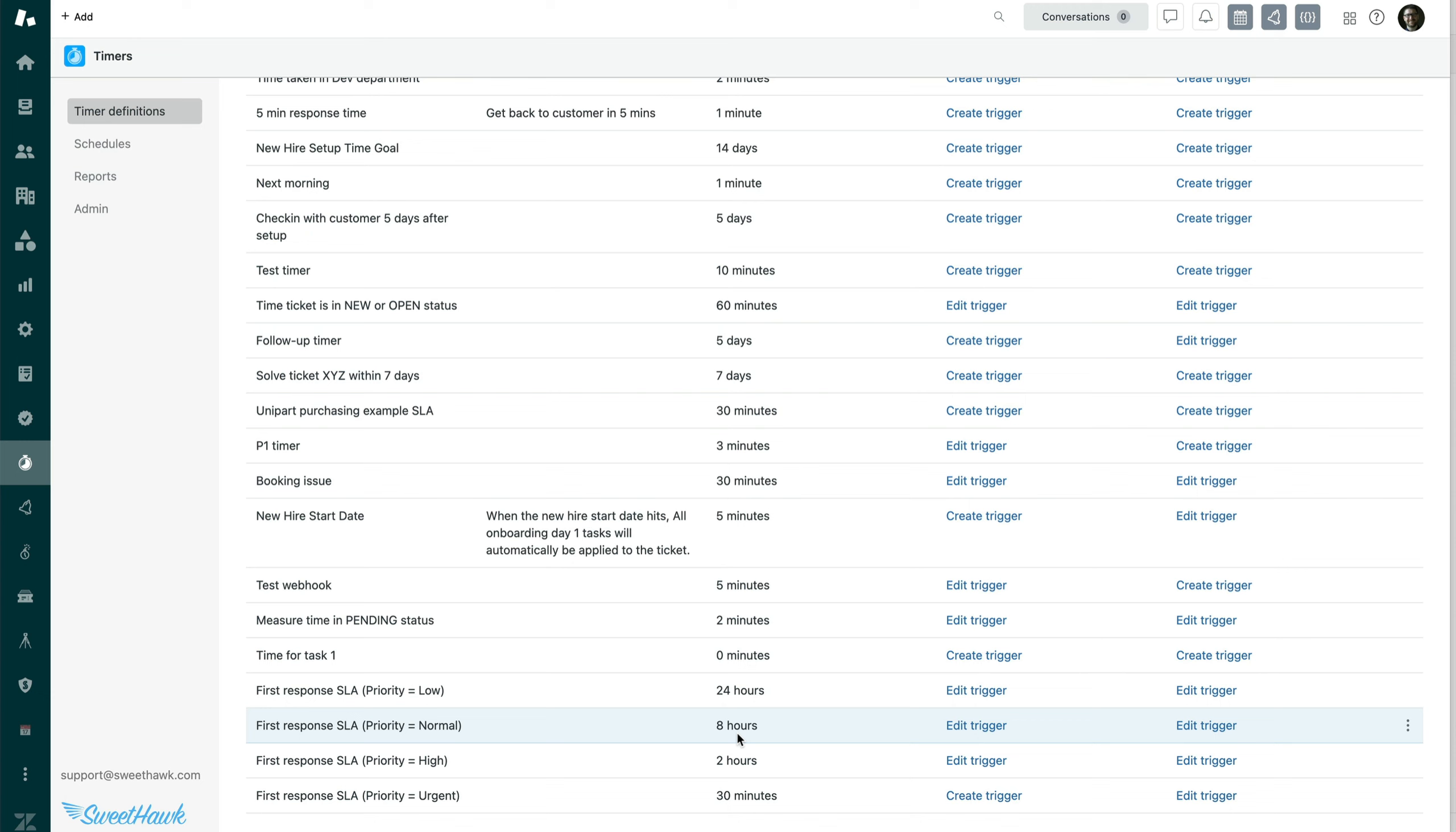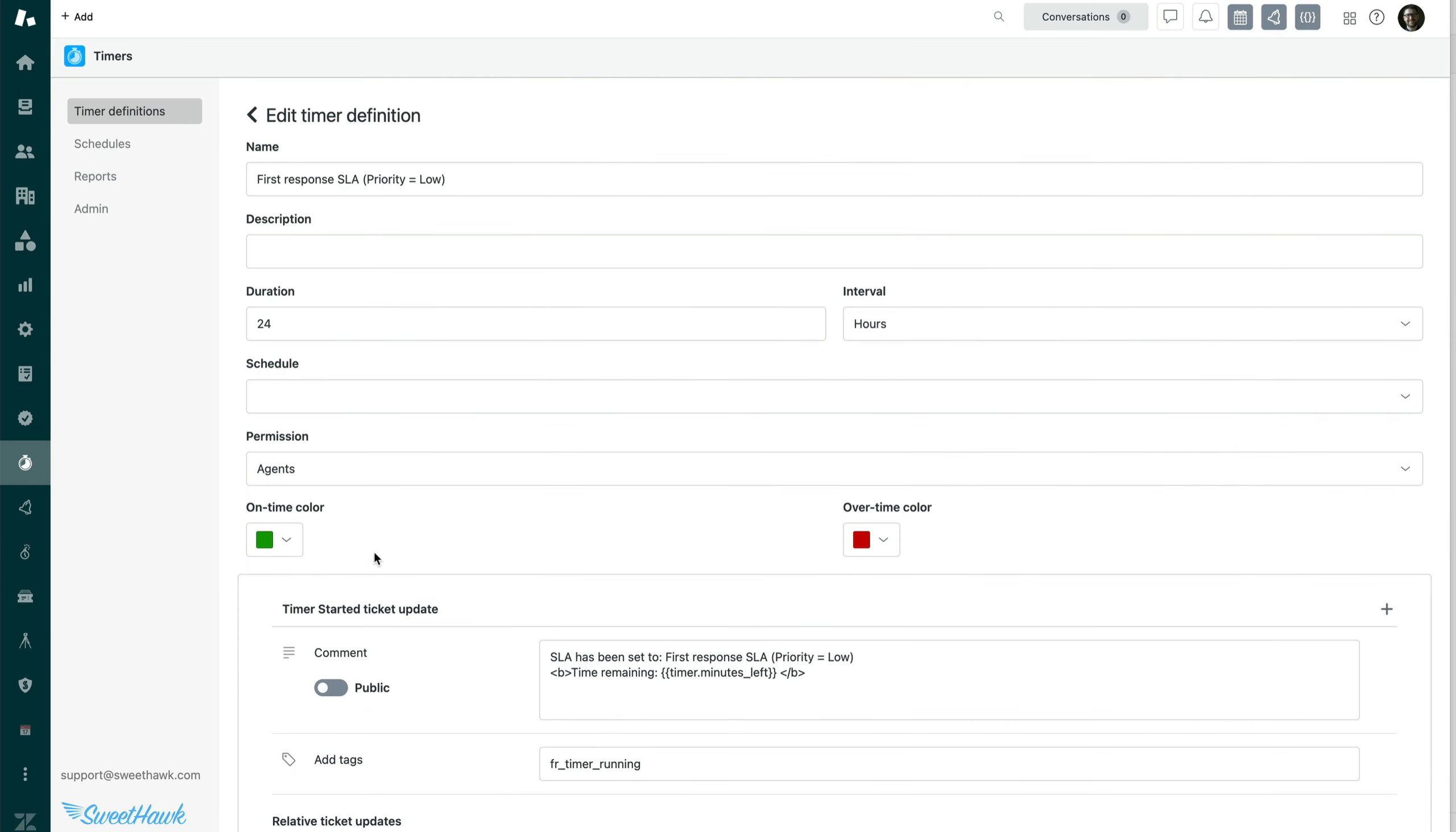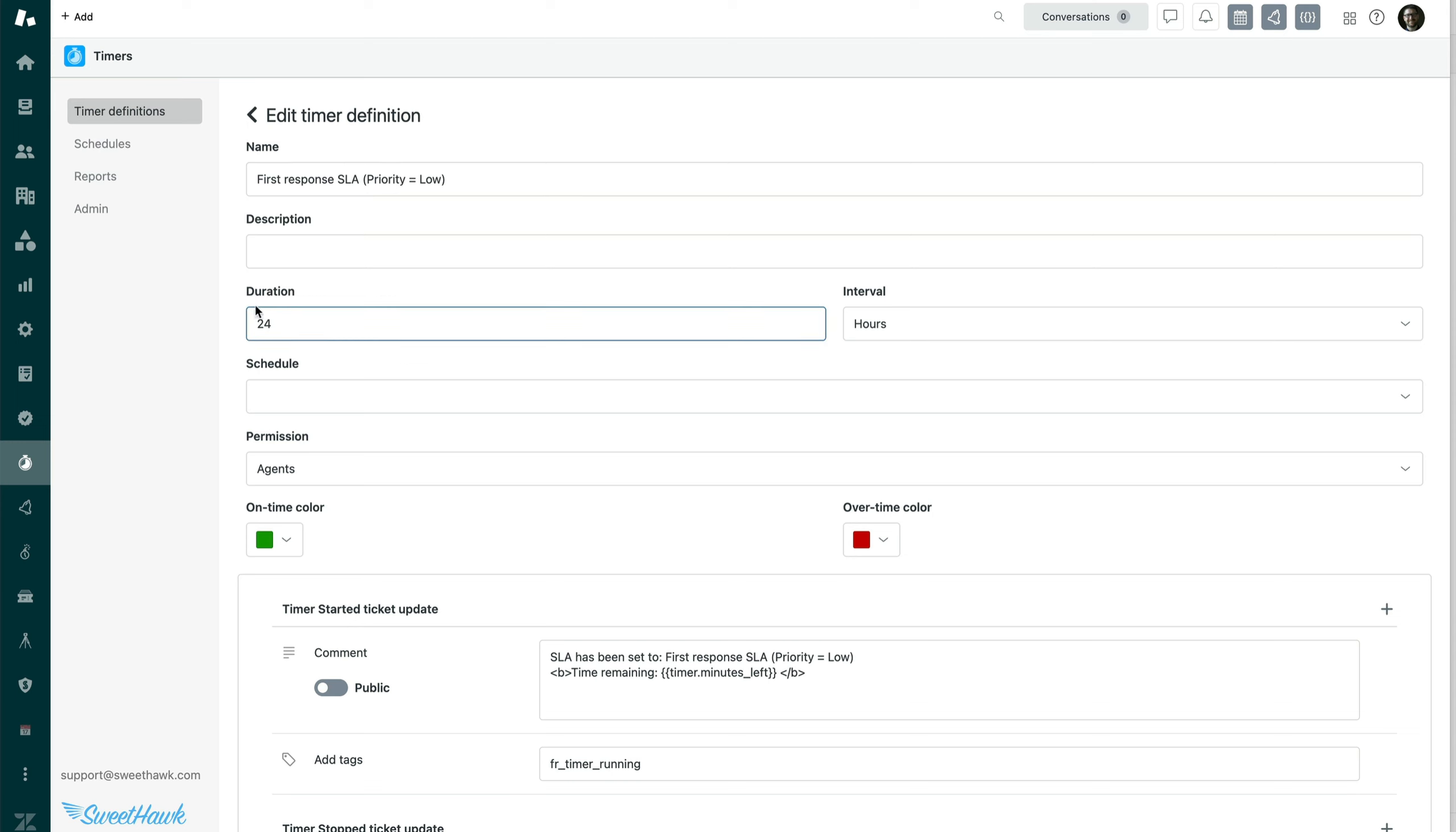So the way that that works is you set a unique identifier in the trigger that starts all of these kind of timers. But let's start by having a look at each one of these timers to see what goes into it. So first things first, give them all a similar name.